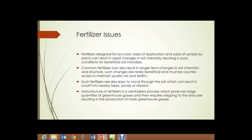Fertilizers designed for low cost, ease of application, and ease of uptake by the plants can result in rapid changes in soil chemistry, resulting in poor conditions for beneficial soil microbes. This has a great effect on soil structure because microbes help build that soil structure. They also help break down organic material in the soil, such as green manures and crop residue. Common fertilizers can also result in long-term changes in soil chemistry and structure.